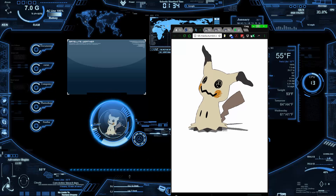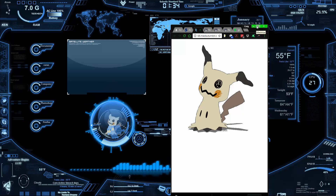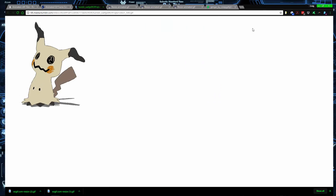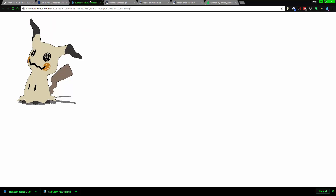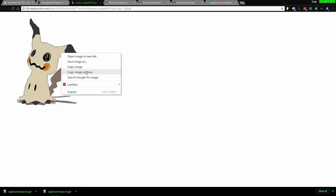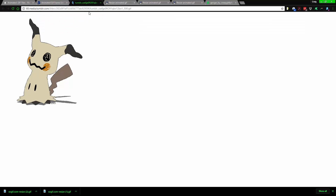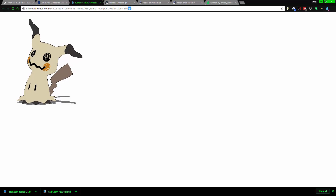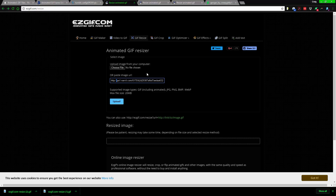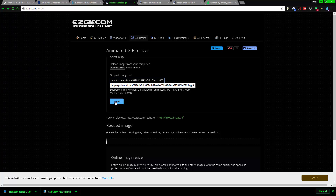You might notice that this Mimikyu GIF is much larger than the other one. The way to fix it is using a resizer — I'll leave a link below. Upload your GIF: find it on Google, copy the image address (make sure it ends in .gif, not just the page link), and paste it into the resizer, then press upload.